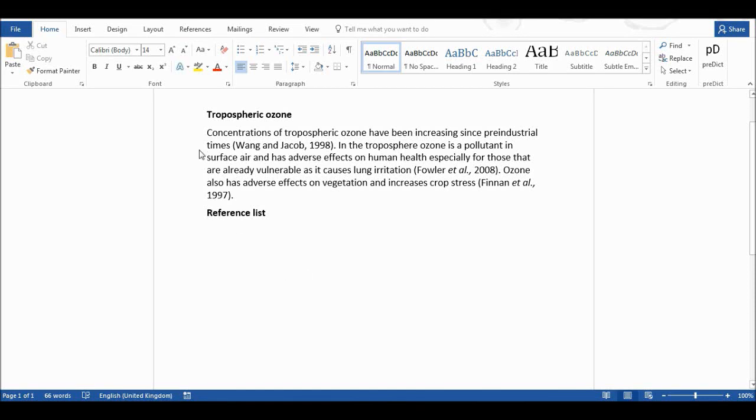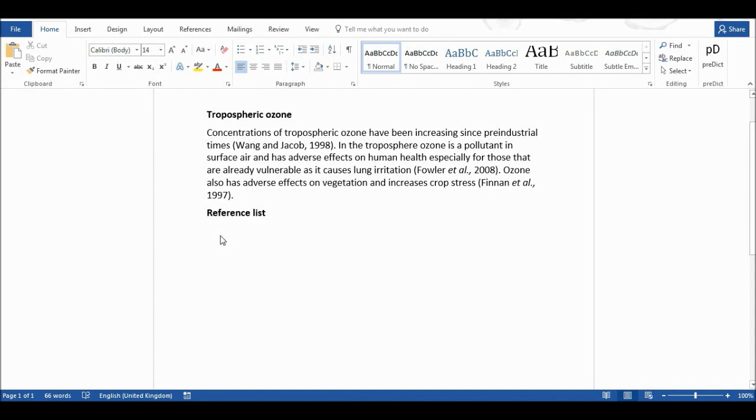Okay, so first of all I have a paragraph here with three references in it and I want to find the complete references for these so that I can create a reference list.